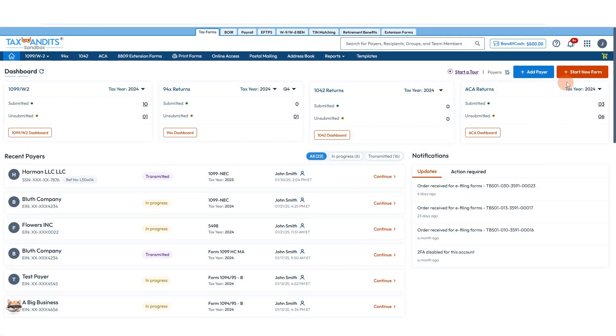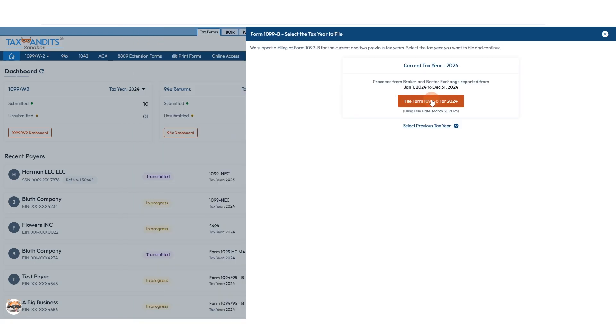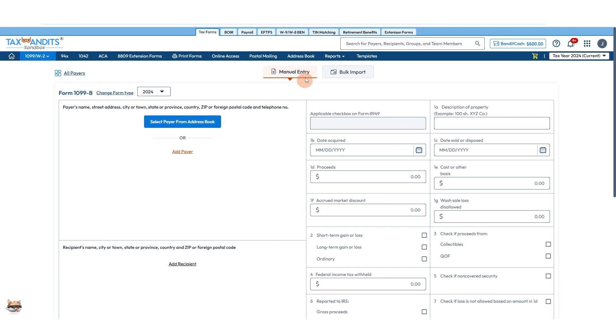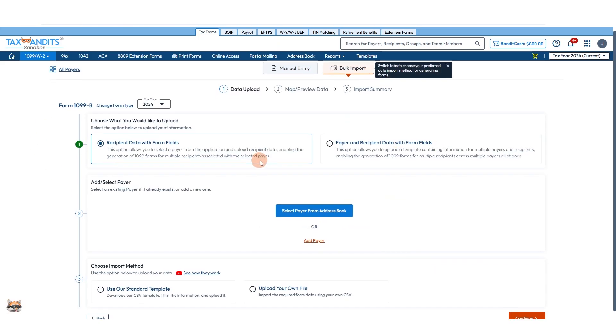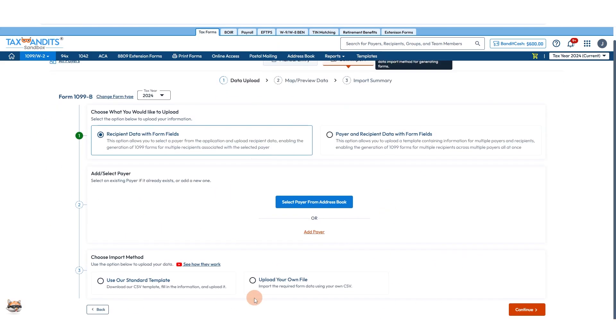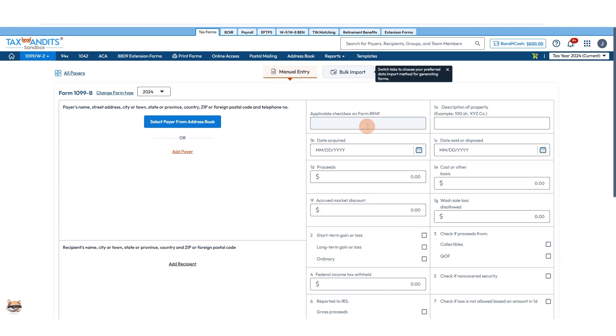From your dashboard you'll click start new form, locate form 1099-B, select the appropriate tax year, and then you can fill this out for one individual or bulk import information. If you do bulk import, you need to upload that information. You can view a detailed summary of how to do that in another video linked in the description. I'll show you the manual entry for now.